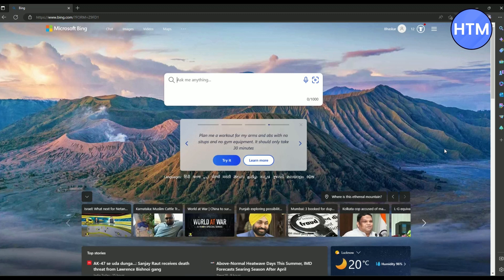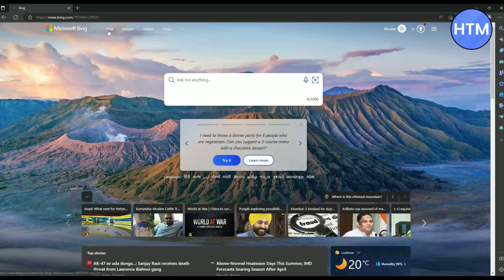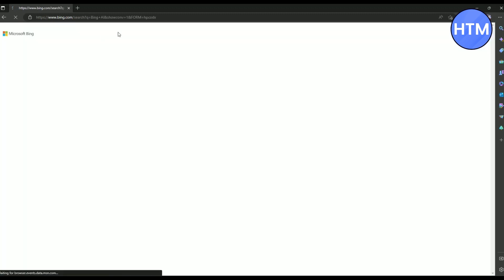Now if you're still facing the problem in Microsoft Edge as well, the issue that you might be facing is when you're clicking on chat over here, you're not able to come to this particular chatbot page.